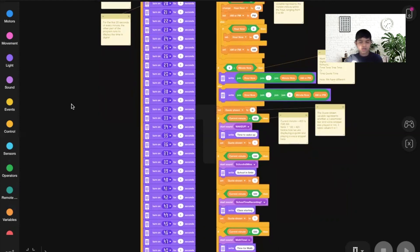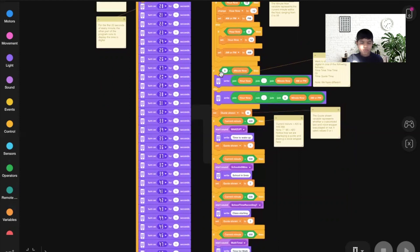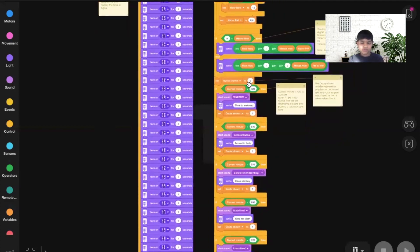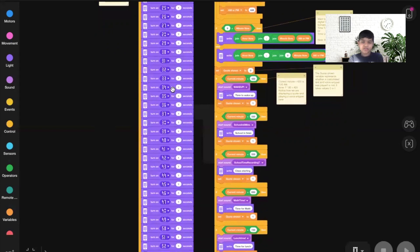Now we decide how to write it digitally. The minute now is 0, which is not greater than 9, so we use the other format: join hour now (7), a colon, then a zero, and the minute now is 0 — so it writes two zeros. With AM or PM added, it's 7:00 AM. Then Quote Shown is set to 0, and since 7 o'clock is my wake-up time, the program goes to current minute 420 and will say and write the wake-up quote, setting Quote Shown to 1.